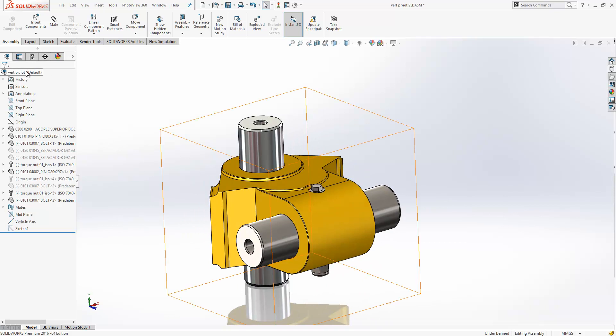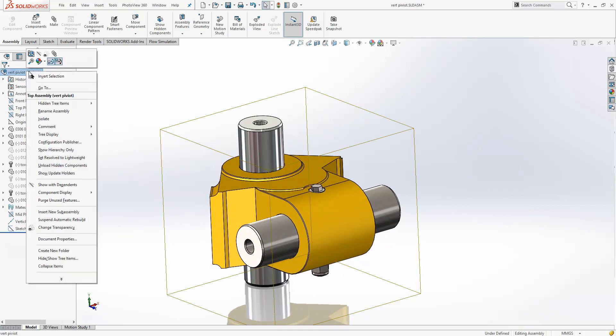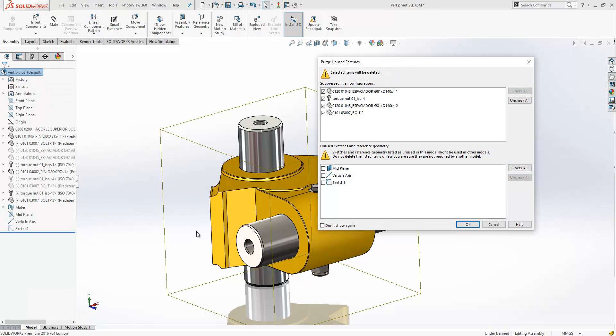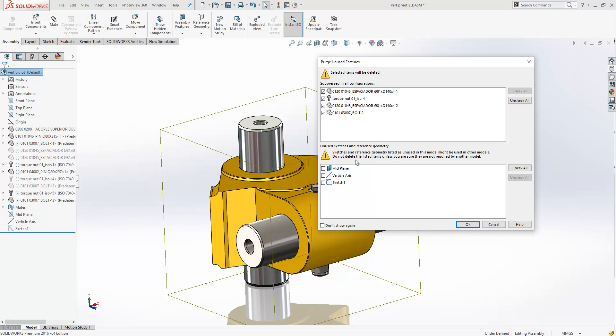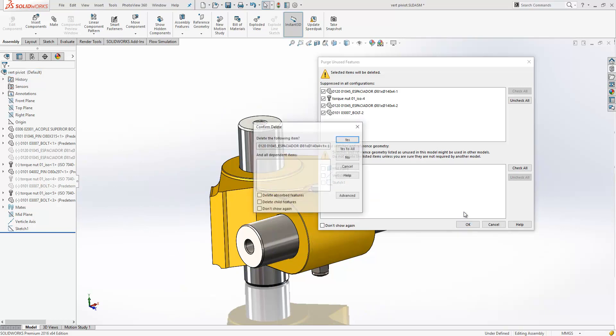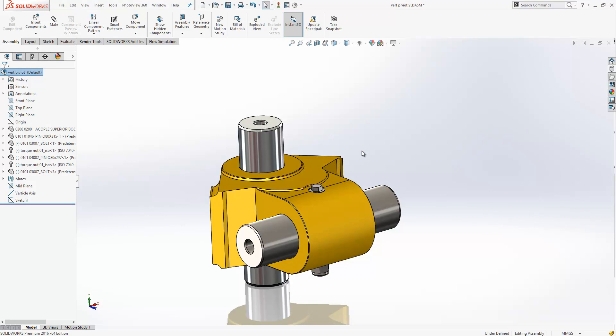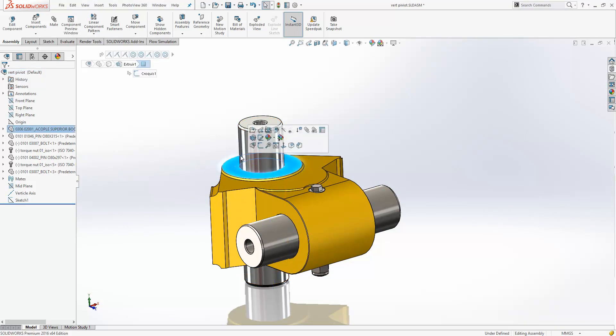Another new option for 2016 is a new tool on the right click called purge unused features. What this tool will do is it will look at all the configurations available within the assembly, and any suppressed components that are suppressed in all configurations, and presume that we can delete those. It does give us a confirmation about this at the top. It will also look at any unused sketches and reference geometry towards the bottom. It's a really nice way to keep your configurations in your assembly model streamline.